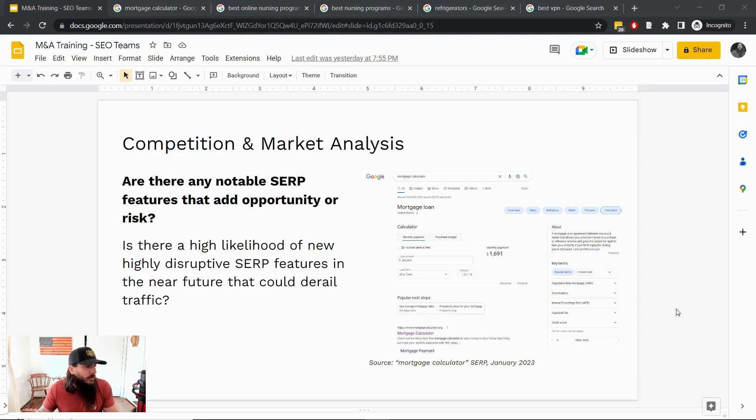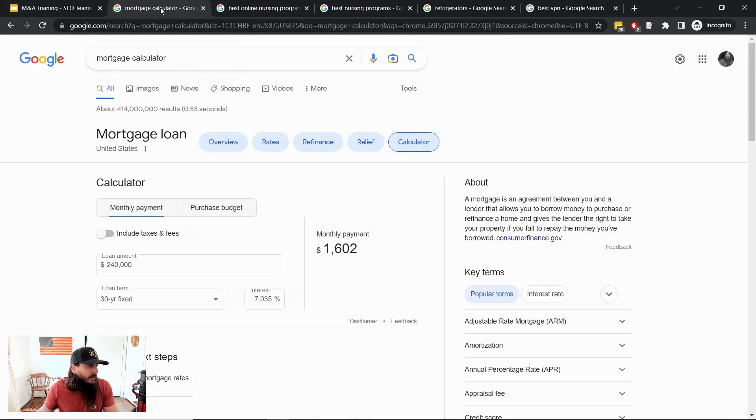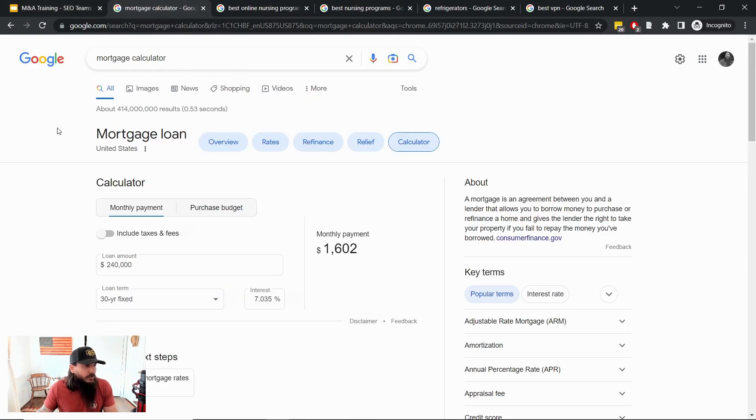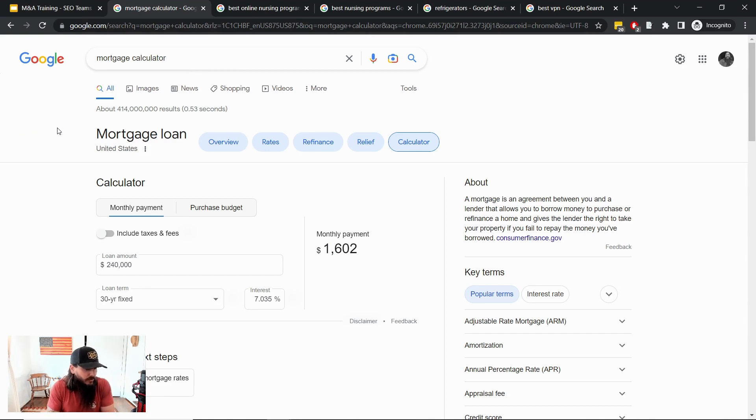So I'm just going to jump into my screen here to give you all a few examples of some of the stuff to look for. I think one of the most notorious examples of this is in the tools landscape, and this is an example in the personal finance landscape for mortgages.